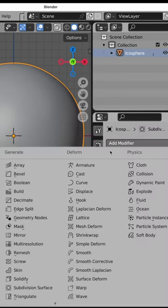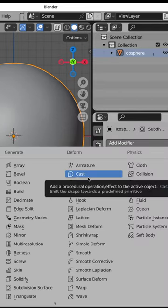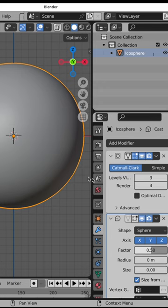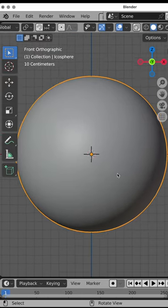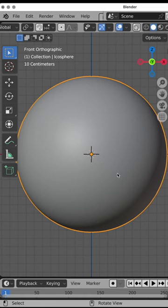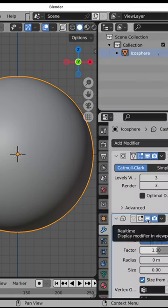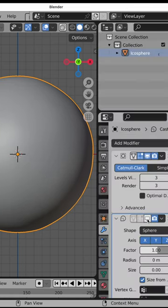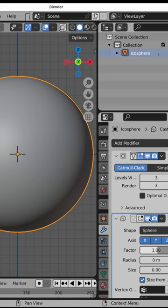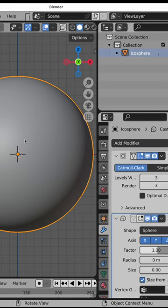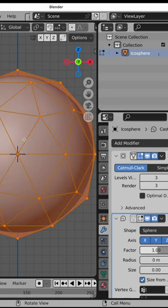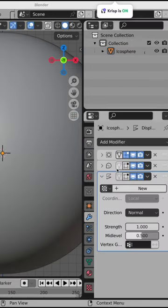Add another modifier to it called cast, set the factor to one with mode to sphere, and it creates a perfectly spherical object. If we turn this off and then on, we've retained the ability to go into edit mode and keep that triangulation of the basic sphere.